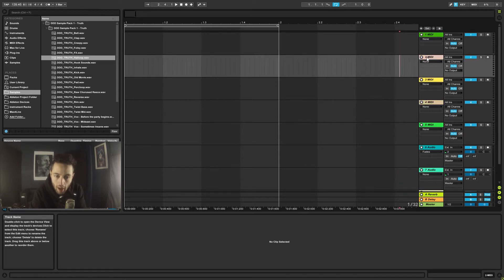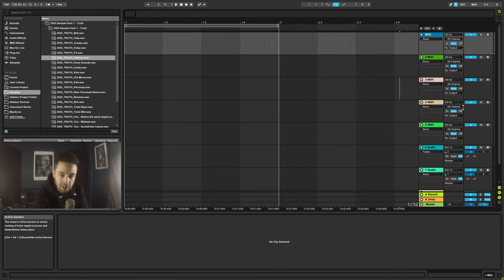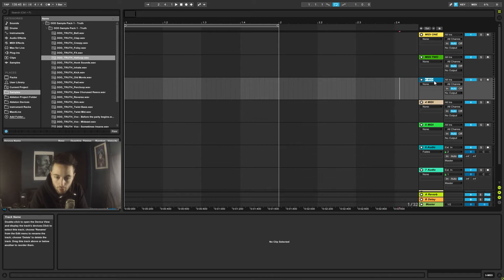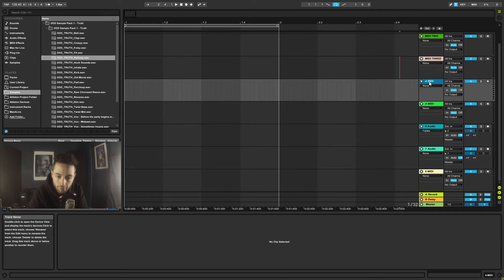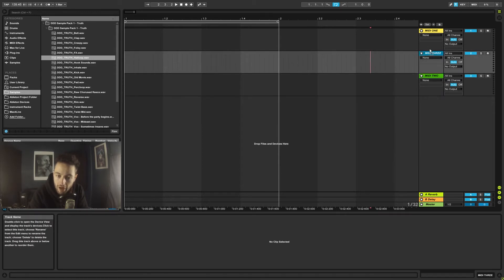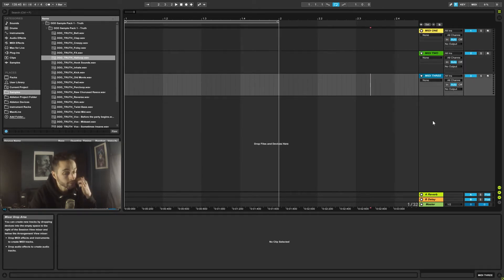Once tracks are added, we can grab them and move them around — Ableton automatically renames them, but we can rename manually with Ctrl+R. For example, type 'MIDI one,' press Tab, and it moves down to the next track automatically. We can select multiple tracks by clicking one, holding Shift and clicking another, then press Delete to remove them. Tracks can be dragged and rearranged in any sequence.